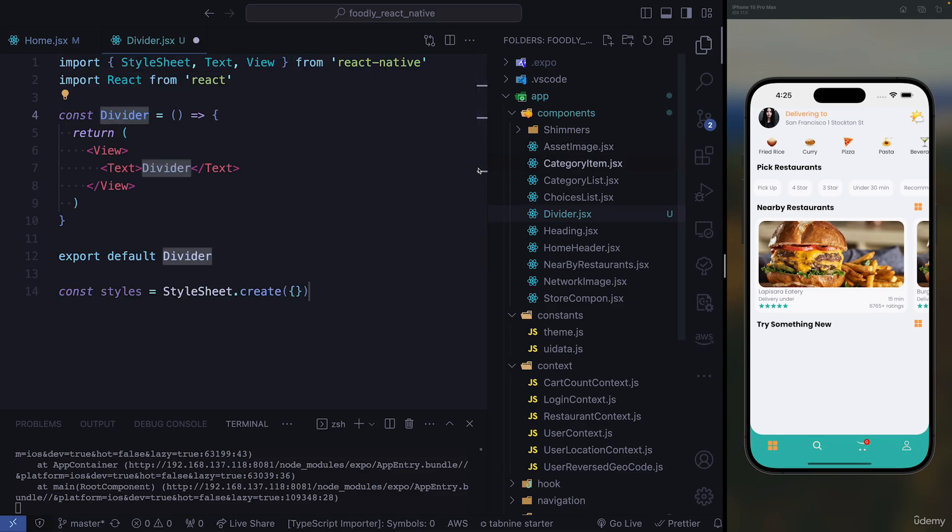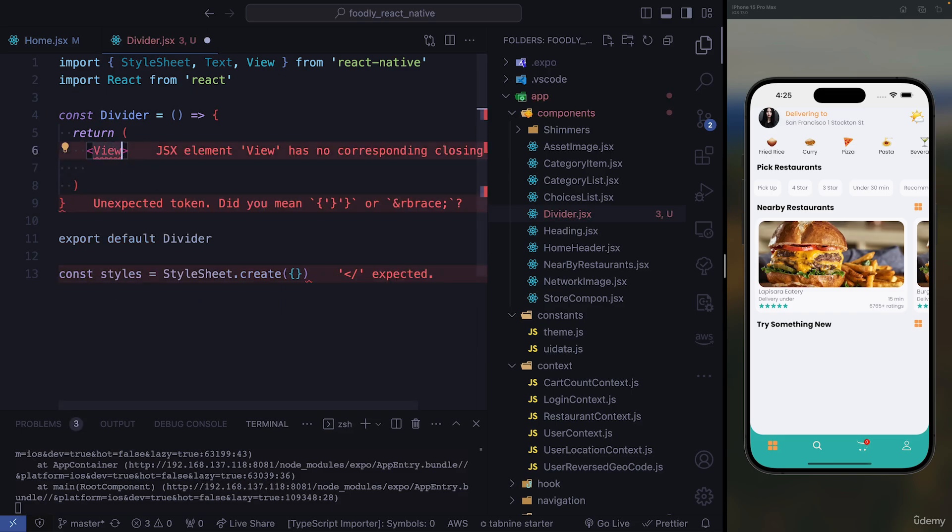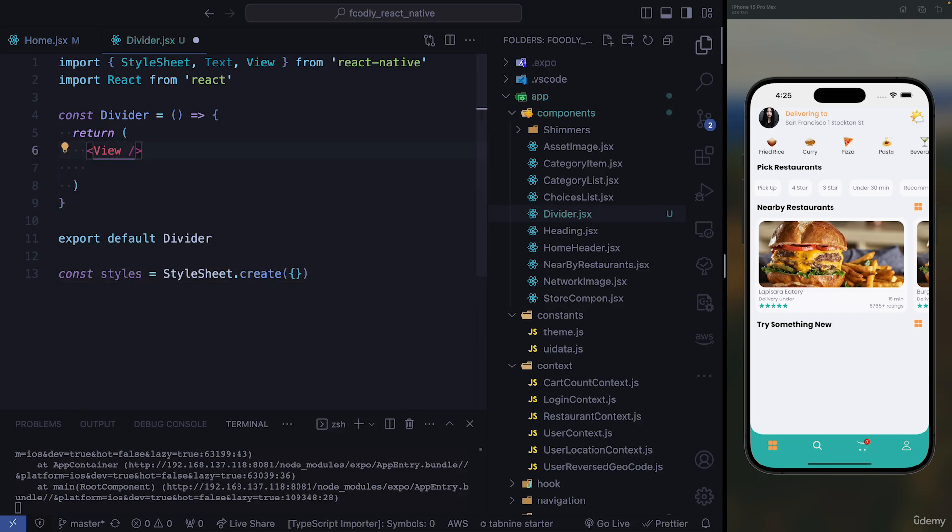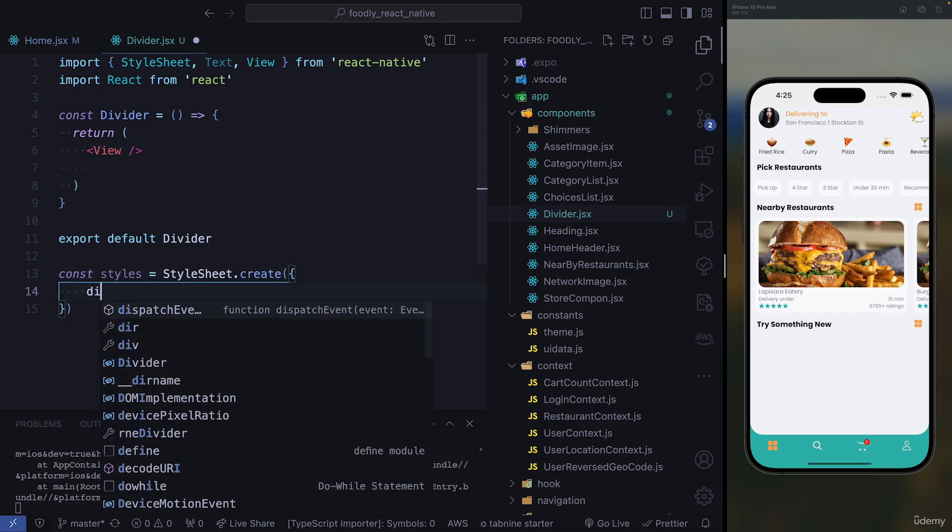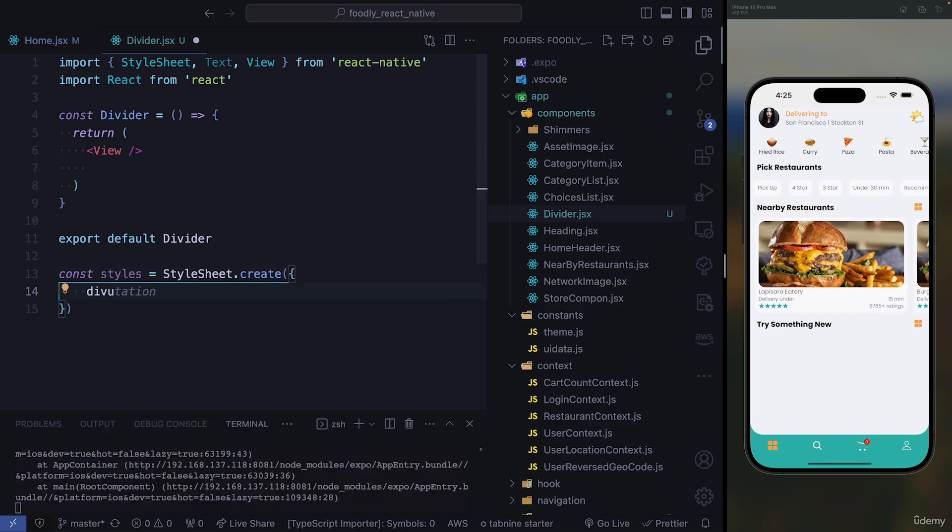So that's going to be our divider. So here, we're going to get rid of everything, we just need a view, and a view is going to be a closed component, right?